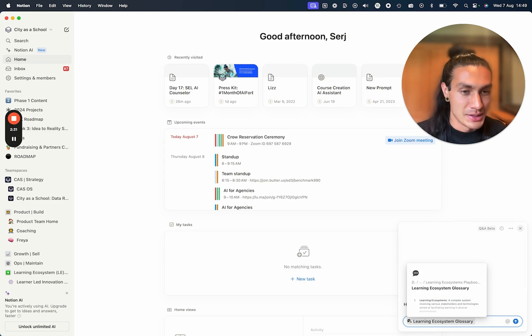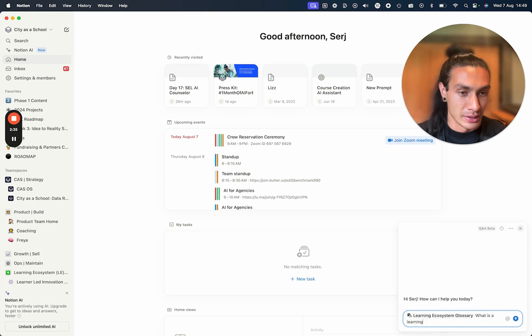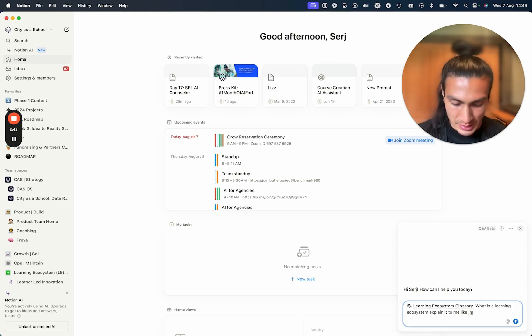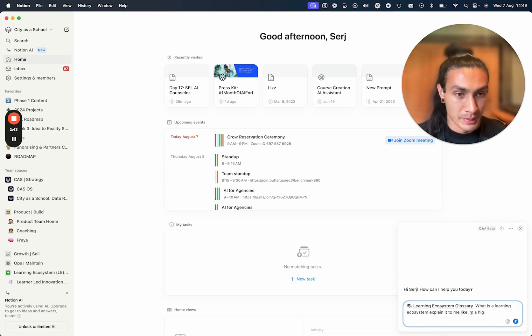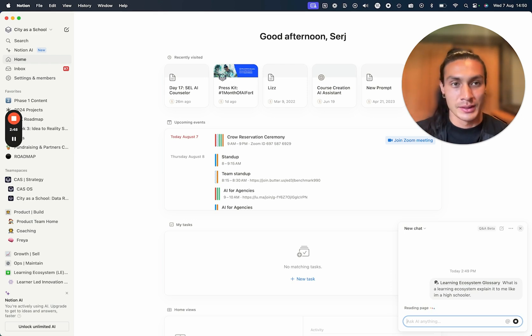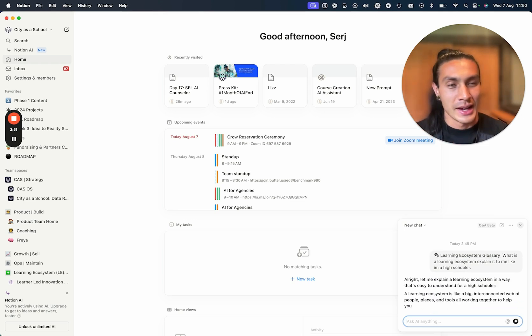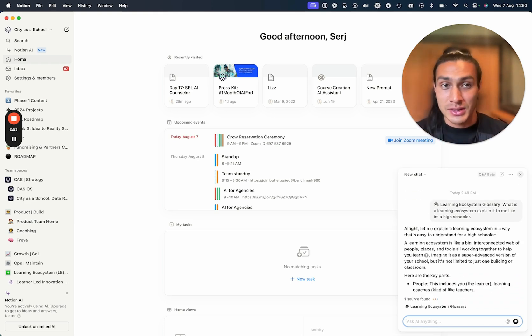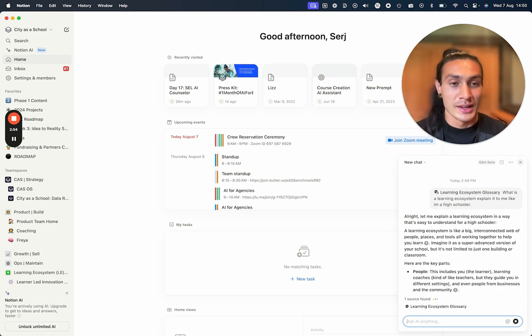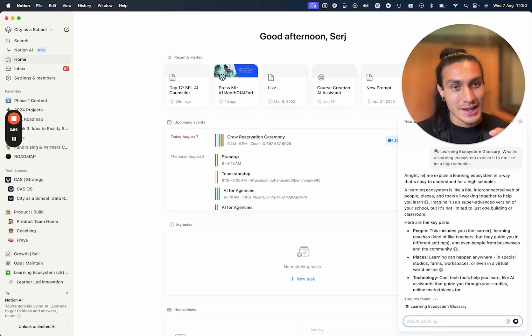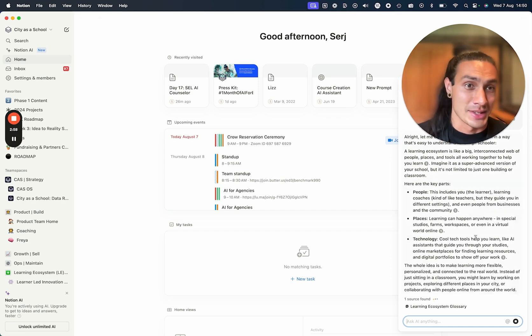So let's use this glossary here. And I can speak to this page and say, 'What is a learning ecosystem? Explain it to me like I'm a high schooler.' And so now you can see I've gone straight from capturing, organizing it ever so slightly, and now I'm distilling the information using Notion AI to make this very condensed summary of what a learning ecosystem is.